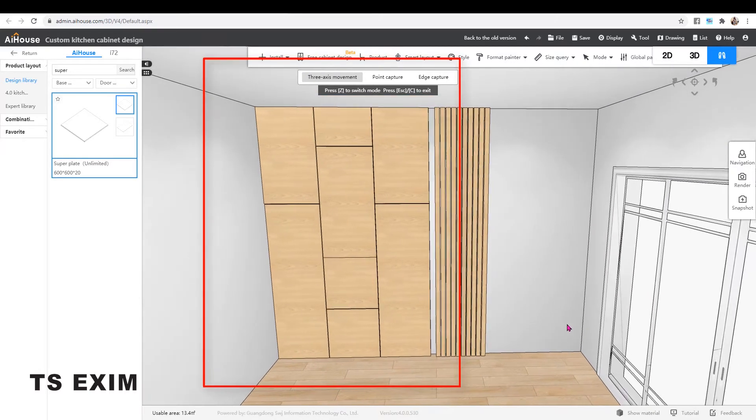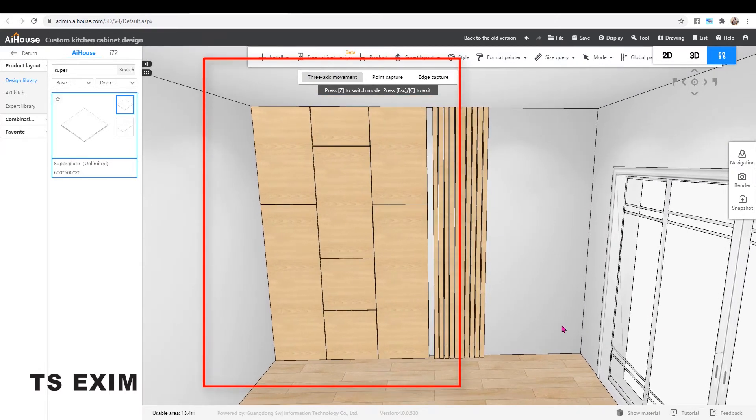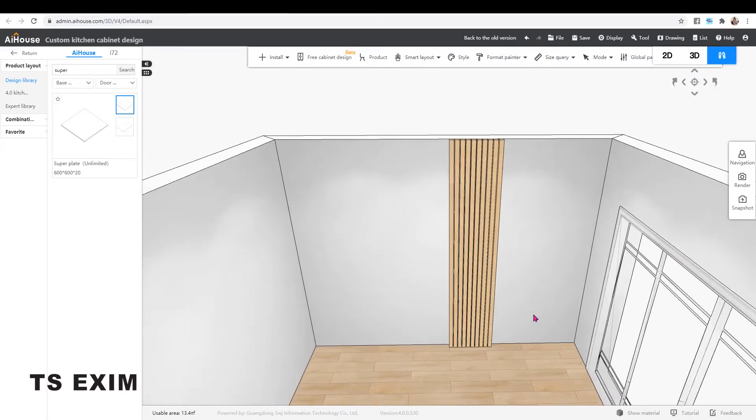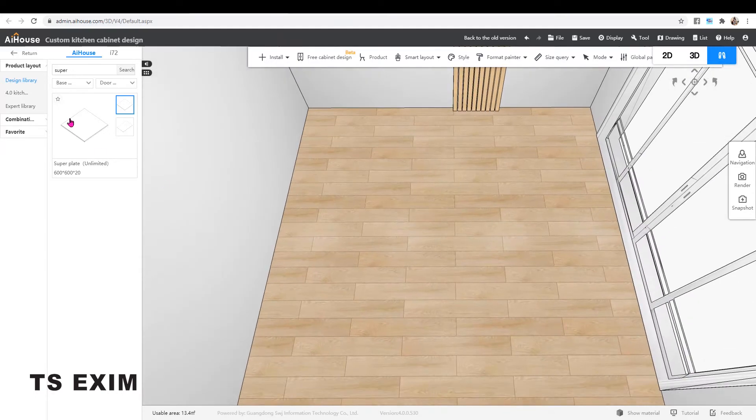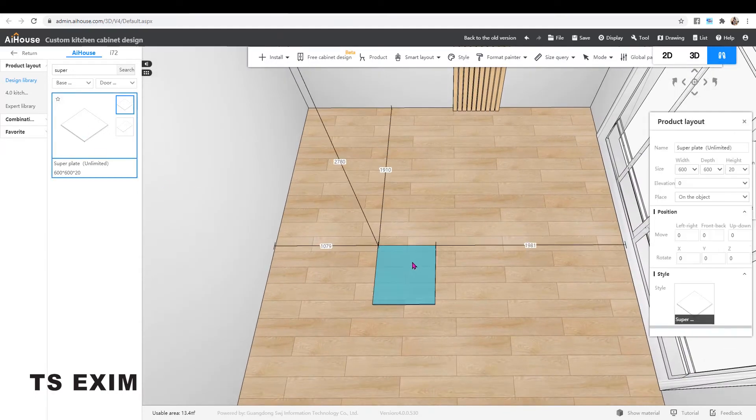Hi, this video is about how to make wall panels with group lines. In kitchen cabinet module, search for super and you will see this super plate.